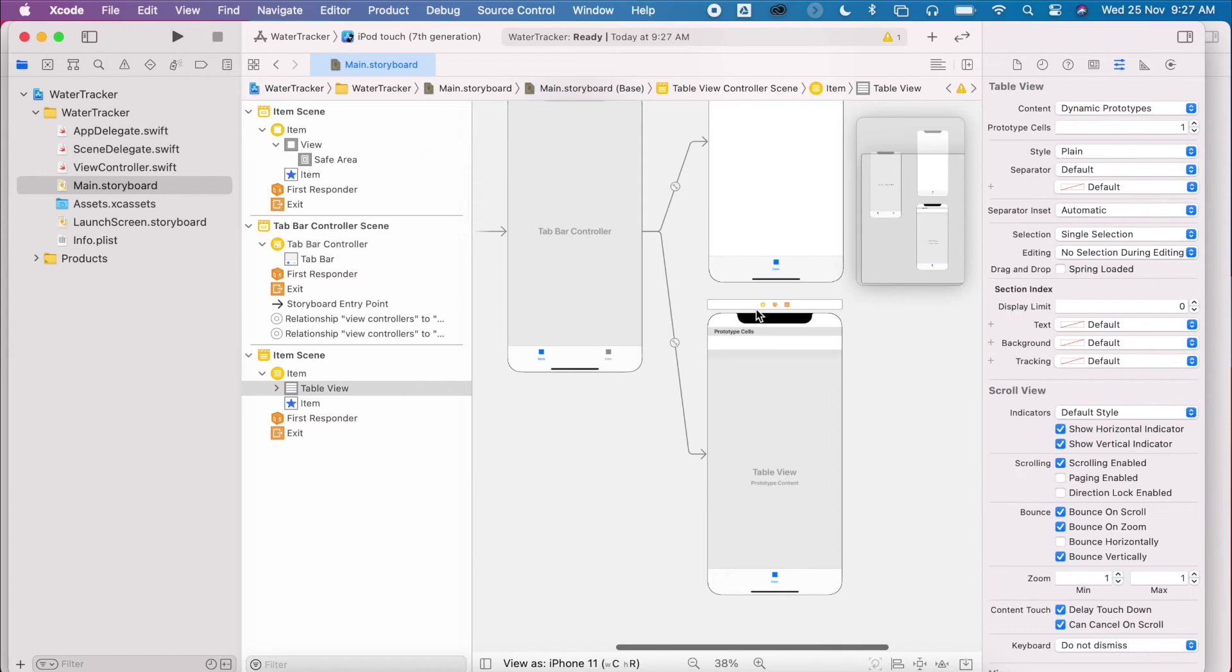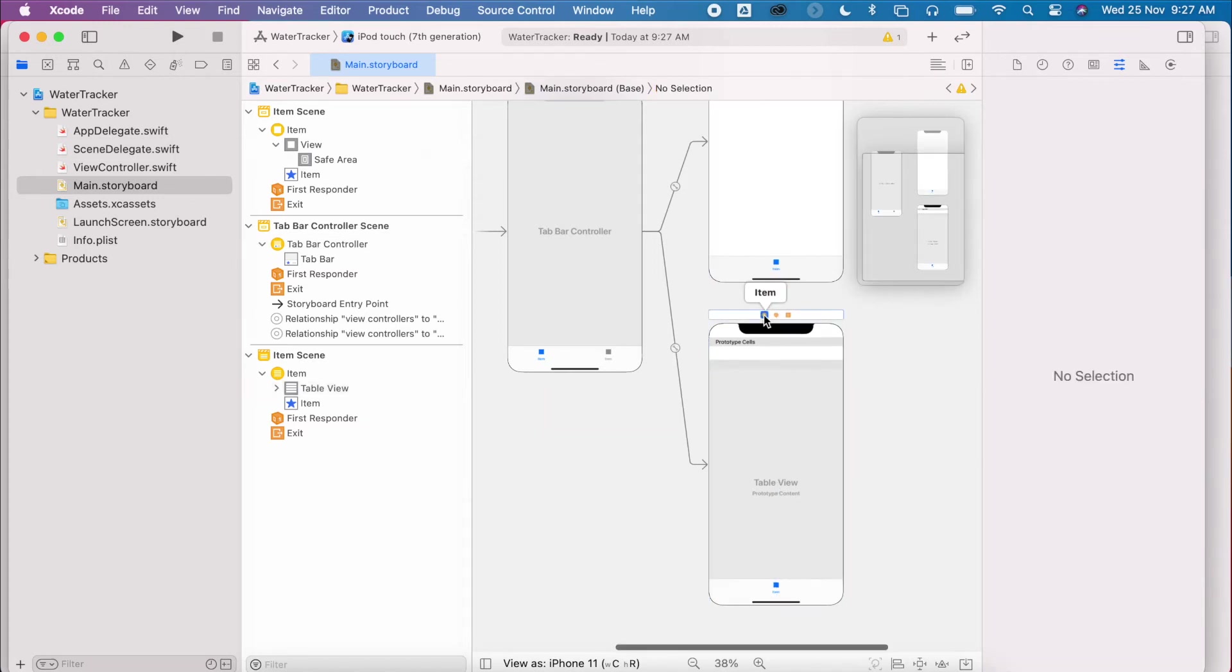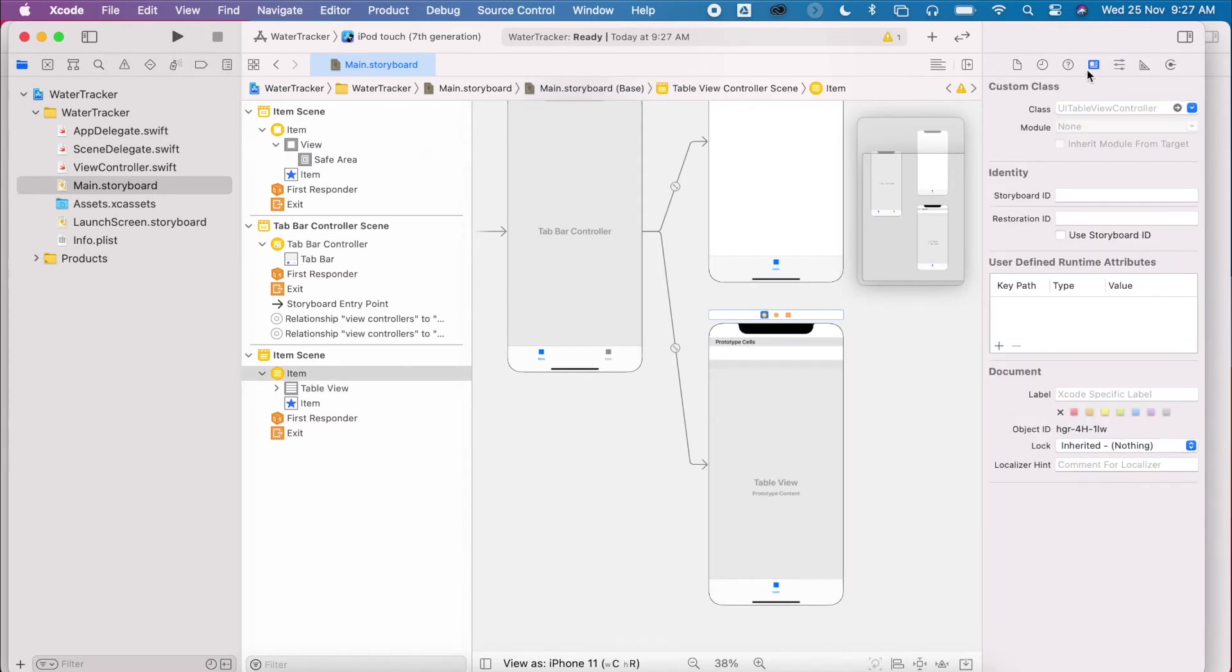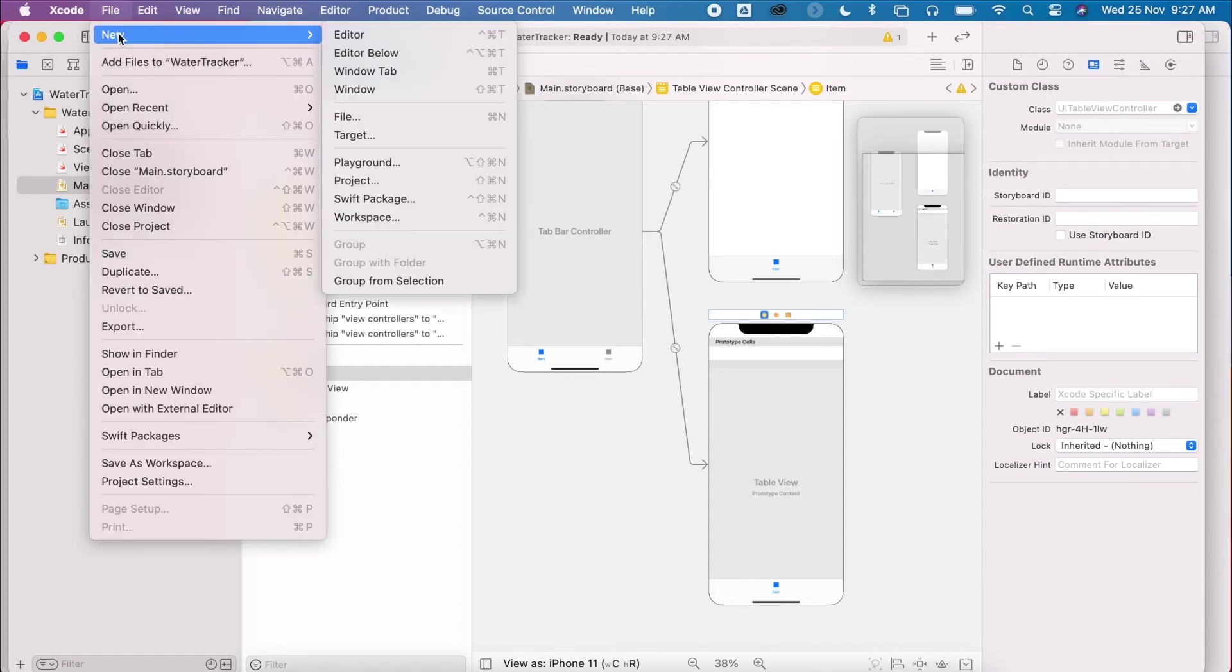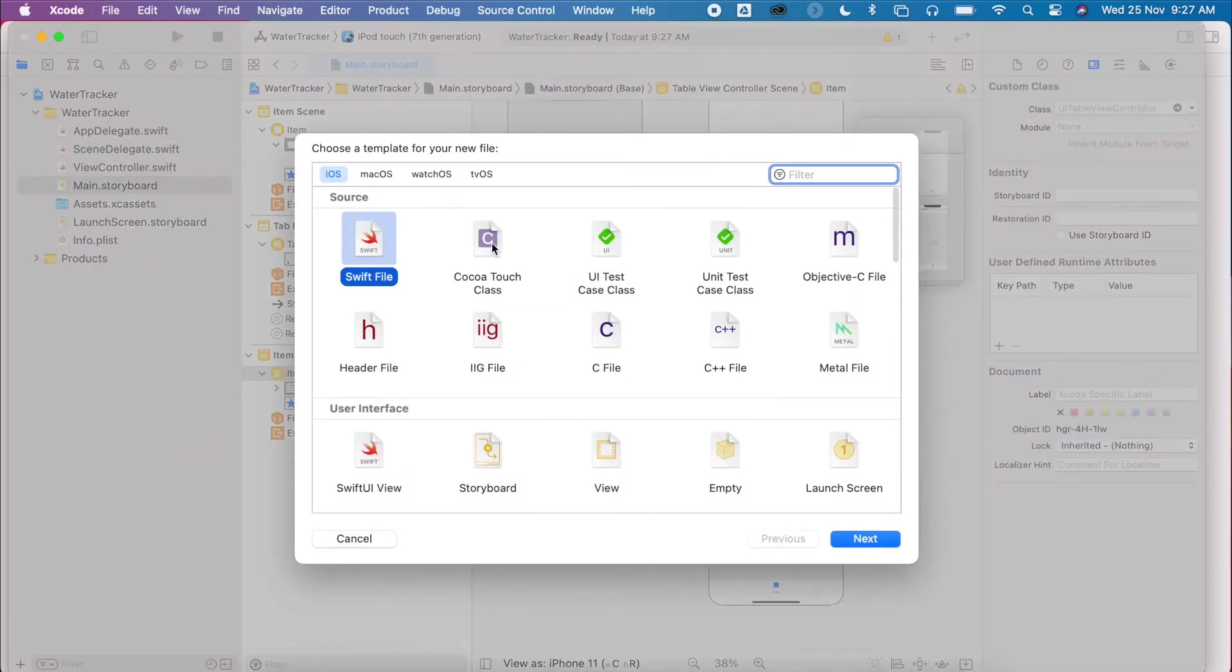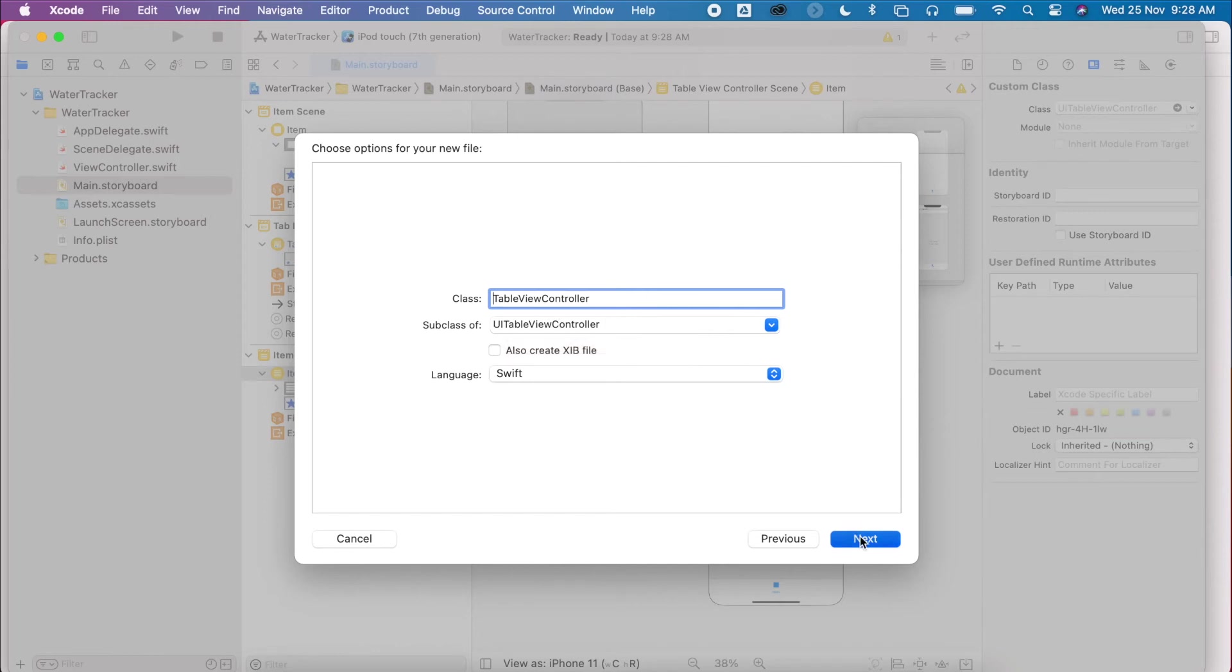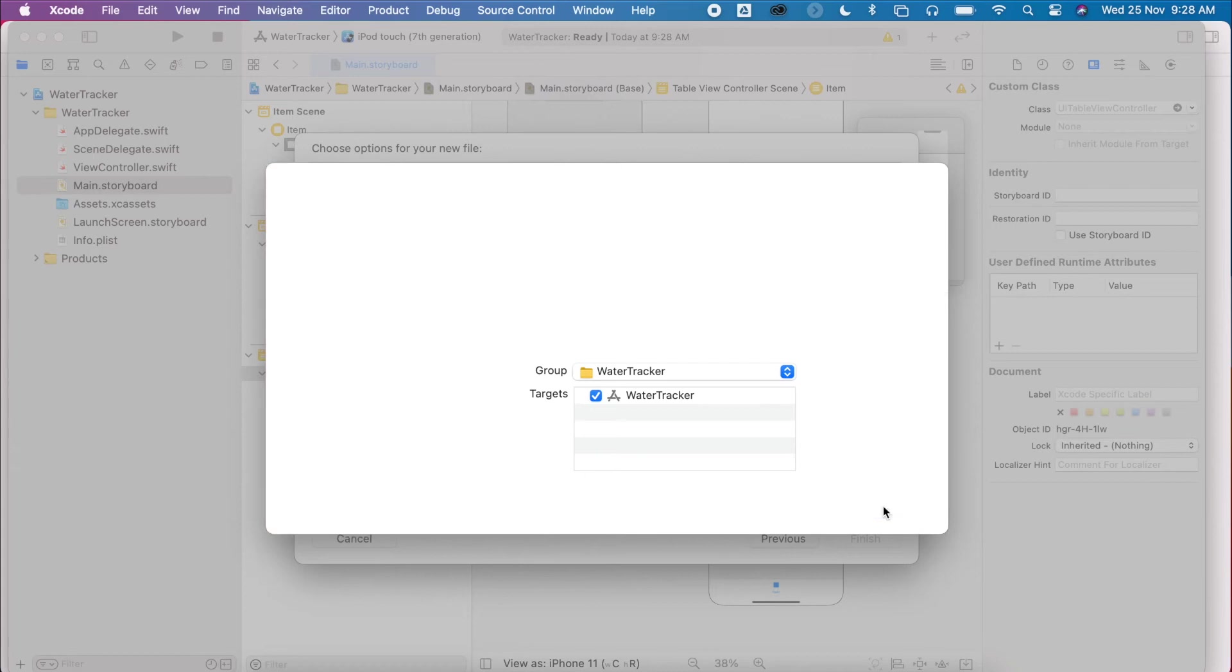And now I have my table view. Now currently if I select my table view, there's no code linked to this at the moment. So I need to add a new file. File, new, file. Select Cocoa Touch Class. Hit next. It's going to be my table view controller. Make sure it's of UI table view controller type. Next.